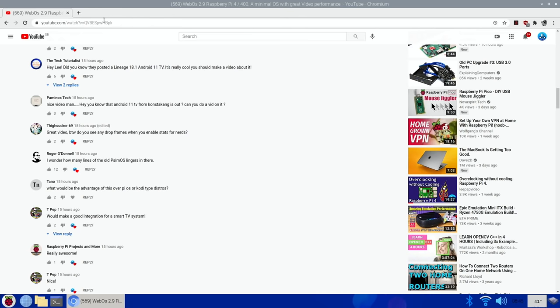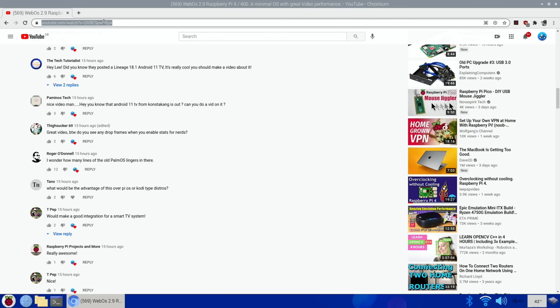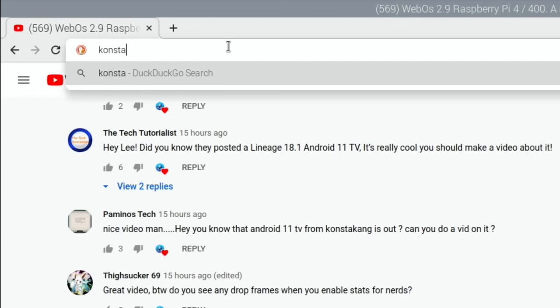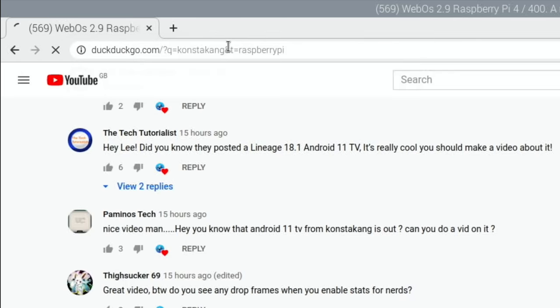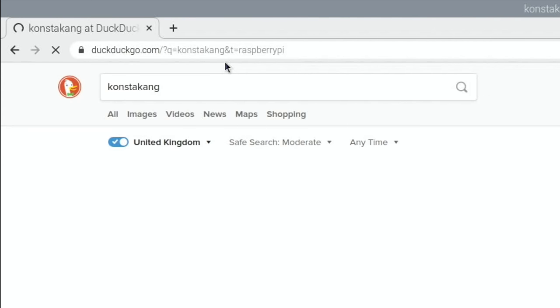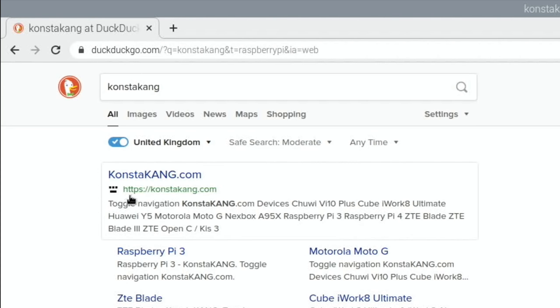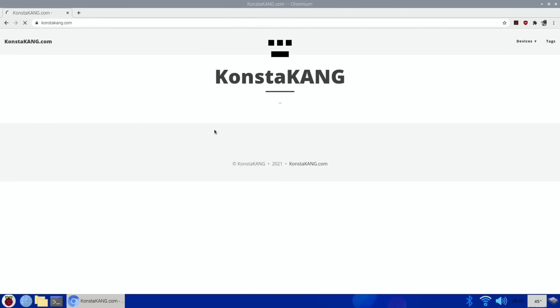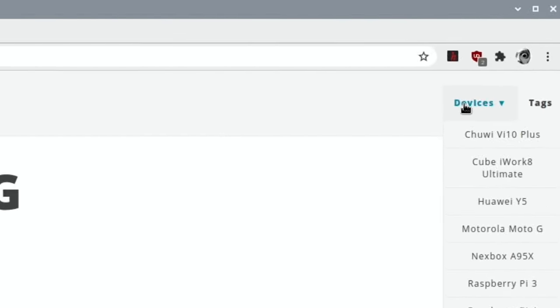To find it, do a search for Consta Kang - I'll put a link in the description to Consta Kang's blog page. It usually comes up with Raspberry Pi 4, so I'm going to click on Consta Kang and then click on Devices.